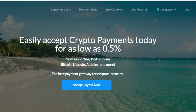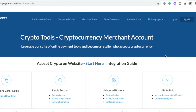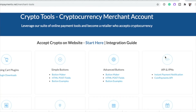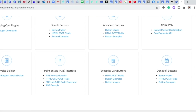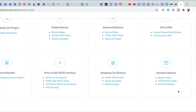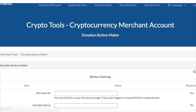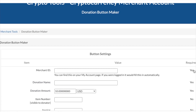But back to the donation side of things. Navigate to the merchant tools button and scroll down until you find the donations button section on the right-hand side of the page. Here you'll be able to find all the tools you need to get started.